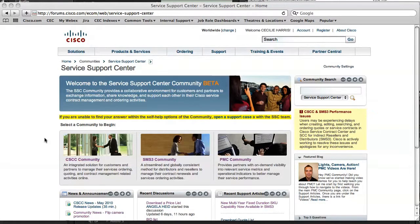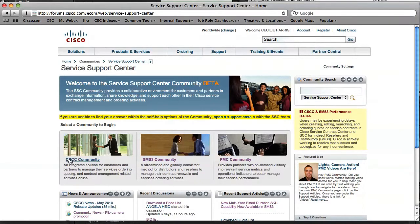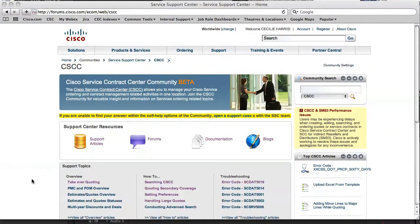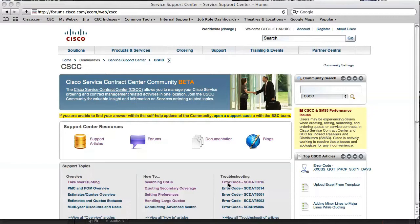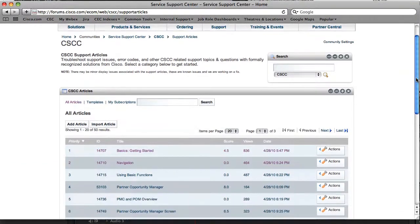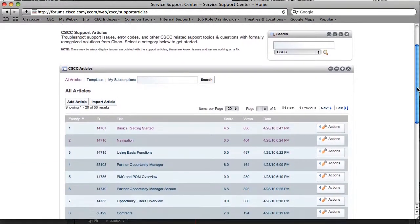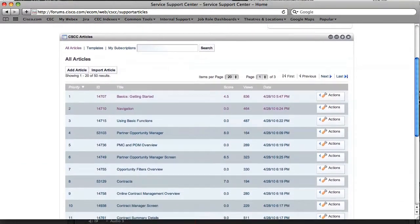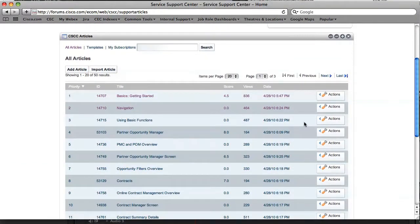So let's look at an example. Let's imagine you are looking for information on how to access CSCC. You could then go into the CSCC community, have a quick look to see if it was displayed in any of the highlighted support articles, or click to access all CSCC support articles. As we saw earlier, all the subcategories then come up.